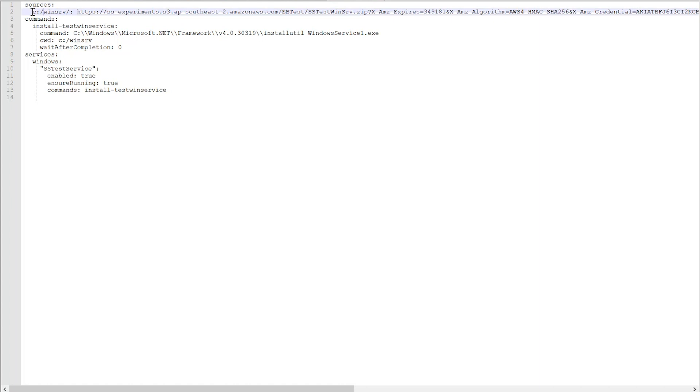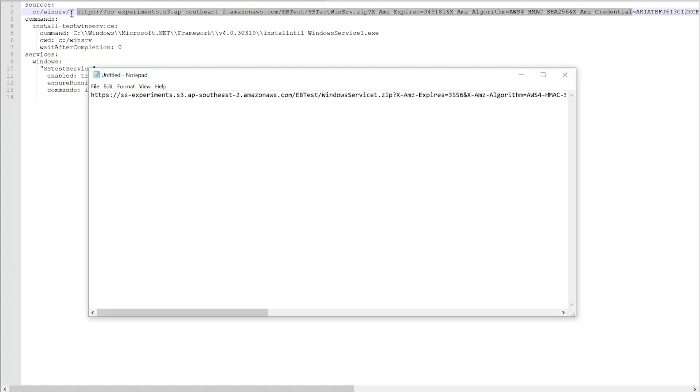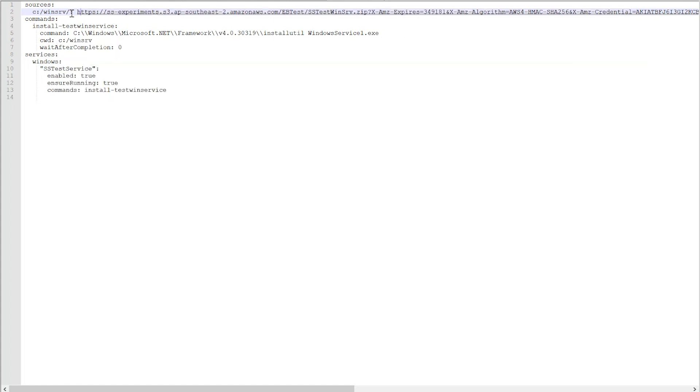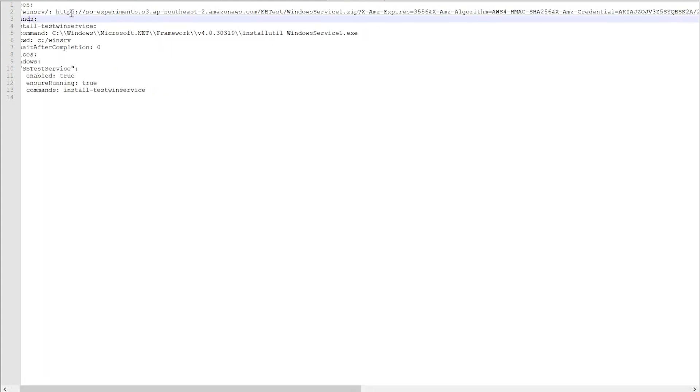So, I have the section sources. I'm specifying a directory in my target environment. You can see C:\winsrv. This is the path in the target environment, the server on which your application is going to run. And I want to download the contents of my Windows service file, the binaries, and copy them into this path. So, all I need to do is now to update this URL with the one that I just generated. Okay, that's done.